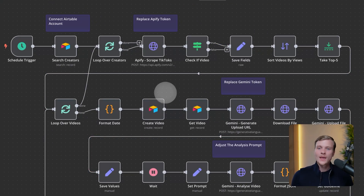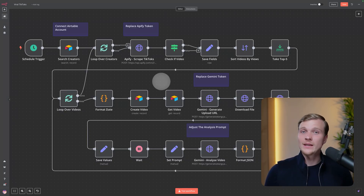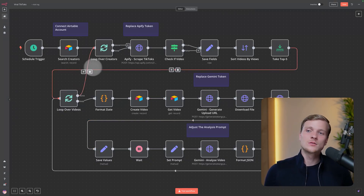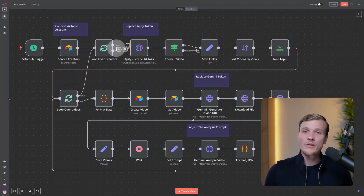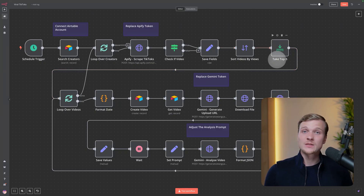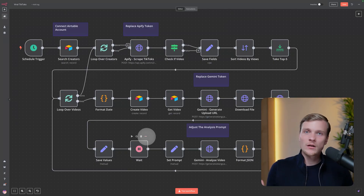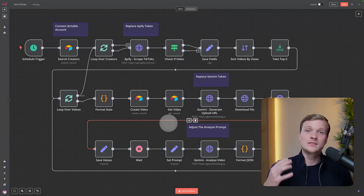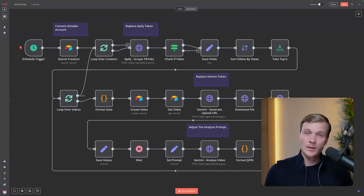Then we're going inside n8n, and here is the whole workflow. Don't be too overwhelmed — it is actually quite simple. The main idea is to take those influencers from Airtable, go through every single one of them, scrape their recent TikToks, find the best performing ones, and then use AI to break down what is going on — why these videos went viral, how the script is structured.